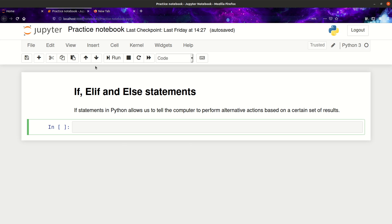So, what are if, elif, and else statements? They are conditional statements. What a conditional statement does is it lets our Python interpreter know that we want to perform different actions based on a certain set of results. Basically, we're telling the computer: if this happens, print this out; otherwise, print this out.